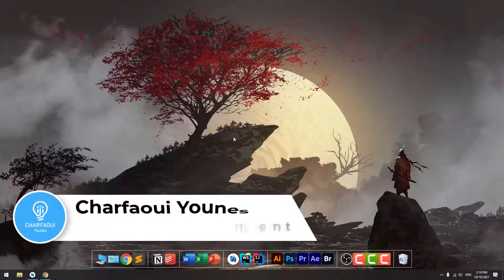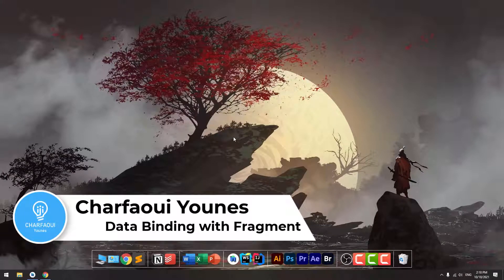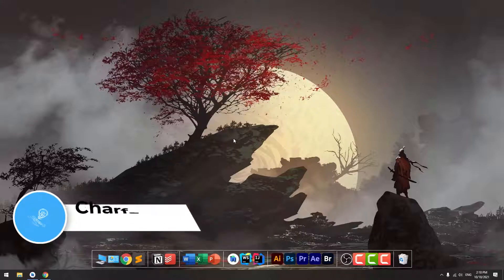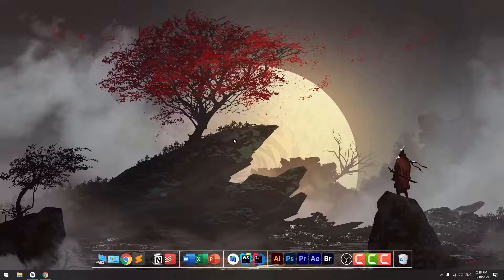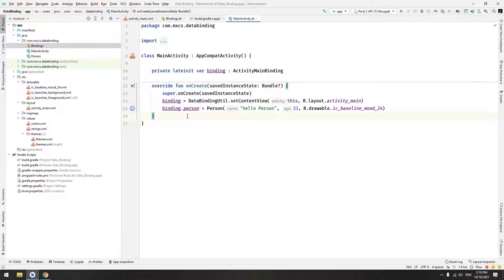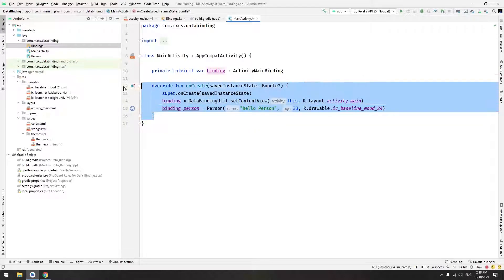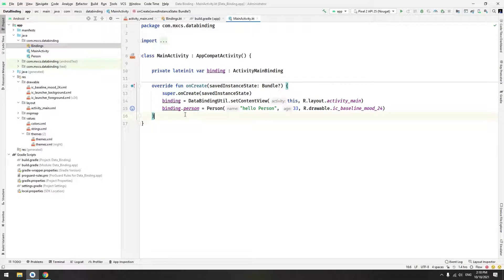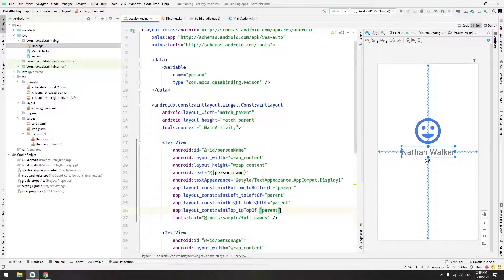Hello, my name is Sharfah Yunus and today we are going to continue our journey in data binding. Today we are going to see how to integrate data binding with fragments. Let's jump into Android Studio. This example is from the previous video — if you didn't see the previous video about data binding you can check it on my channel. The previous example showed how to deal with activities, so now we want to create an example about fragments.